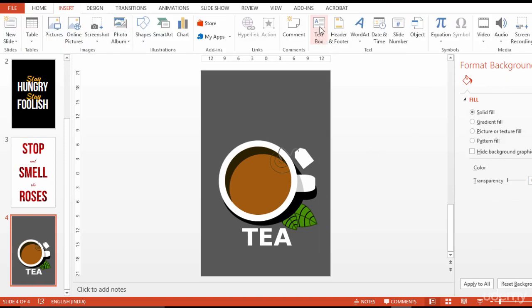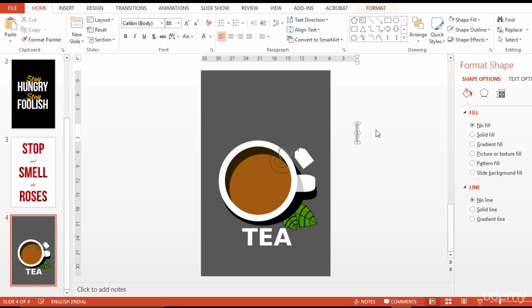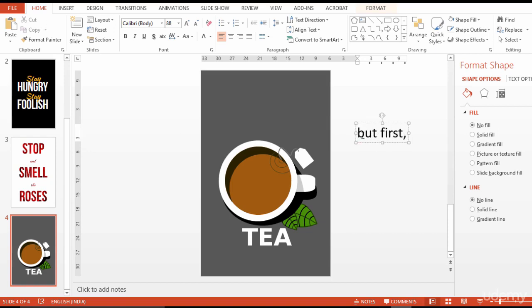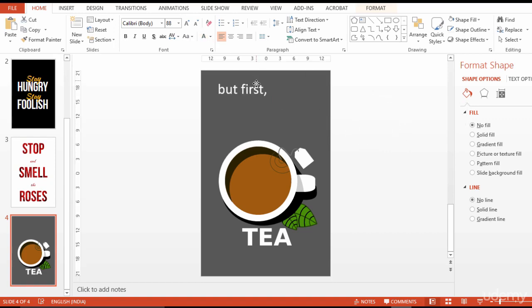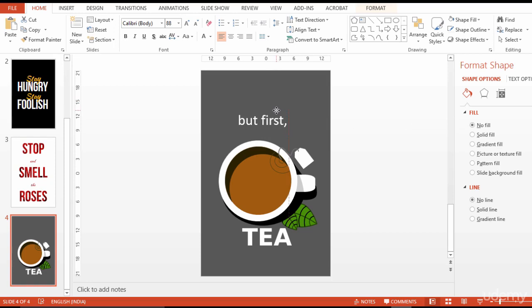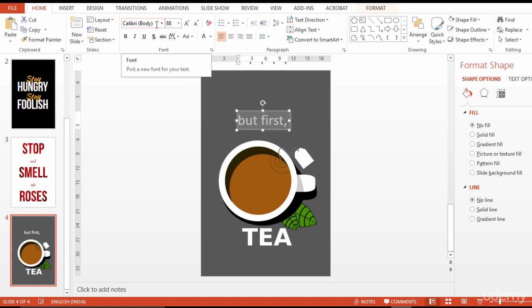Once done, I insert a text box and type, but, first, to complete the quote. I choose a font of my choice and save the file.